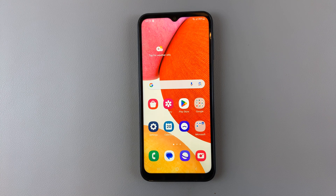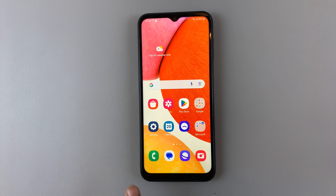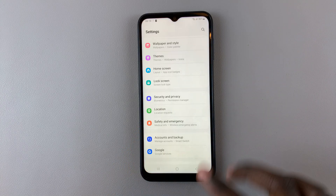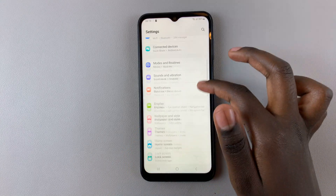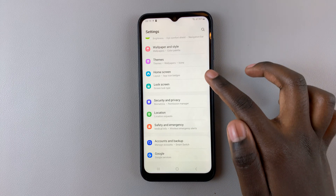In today's video, I'll be showing you how to enable and disable app icon badges on your Samsung Galaxy A14. So first, open Settings, and under Settings, scroll down until you find Home Screen.